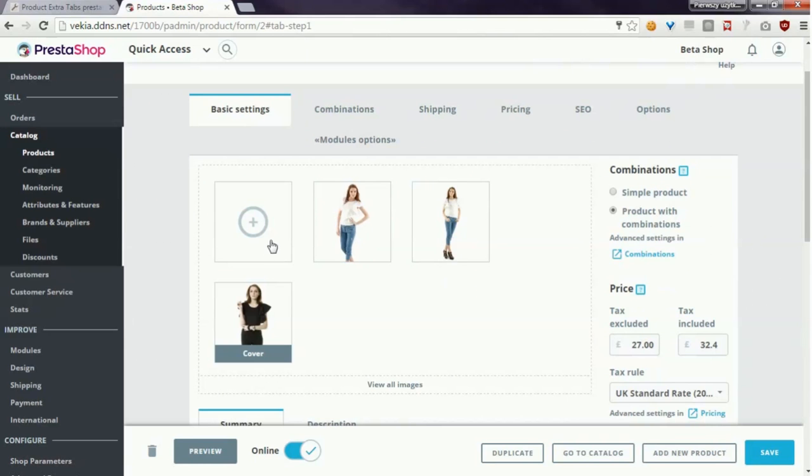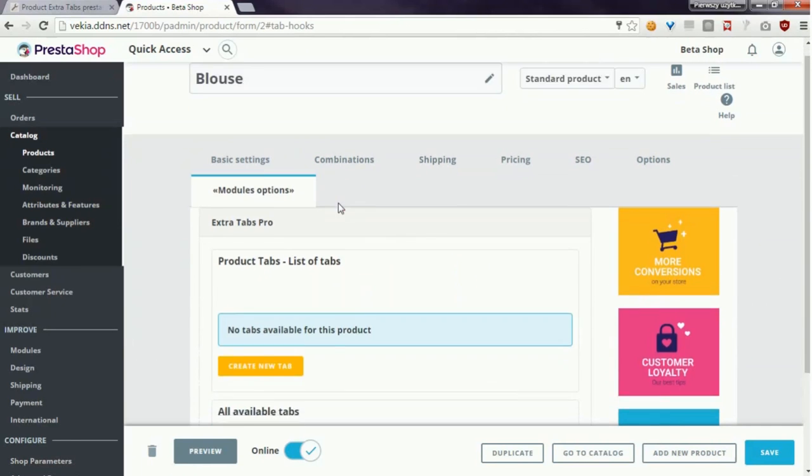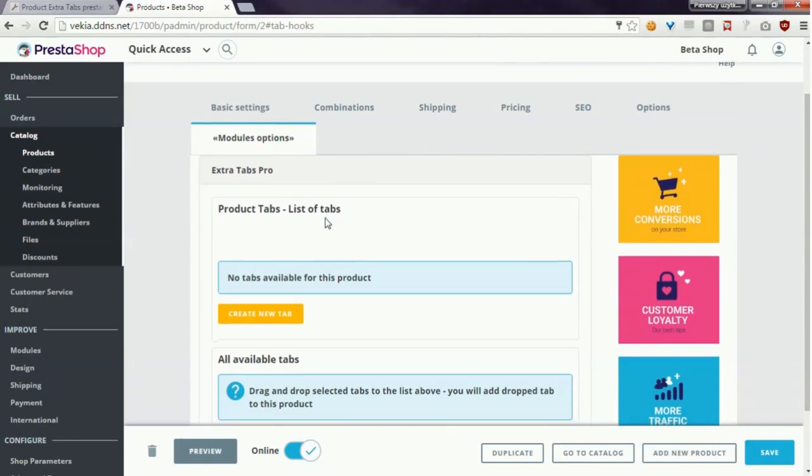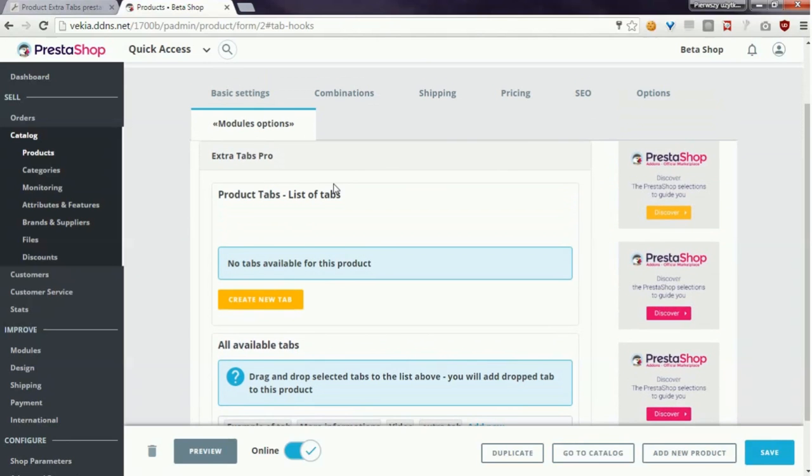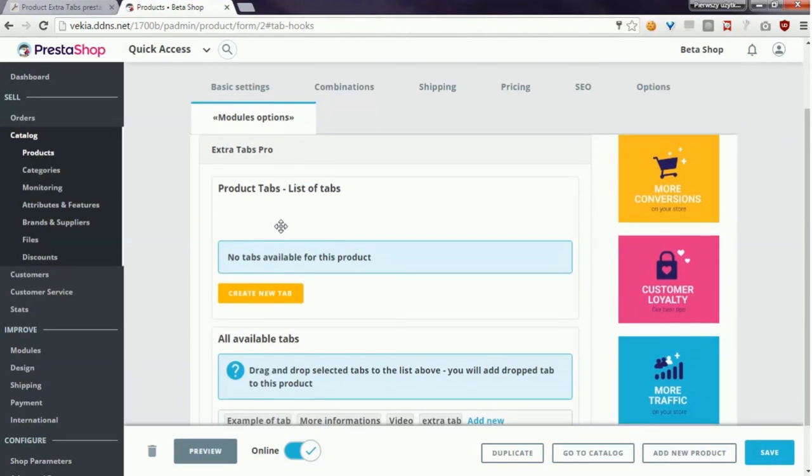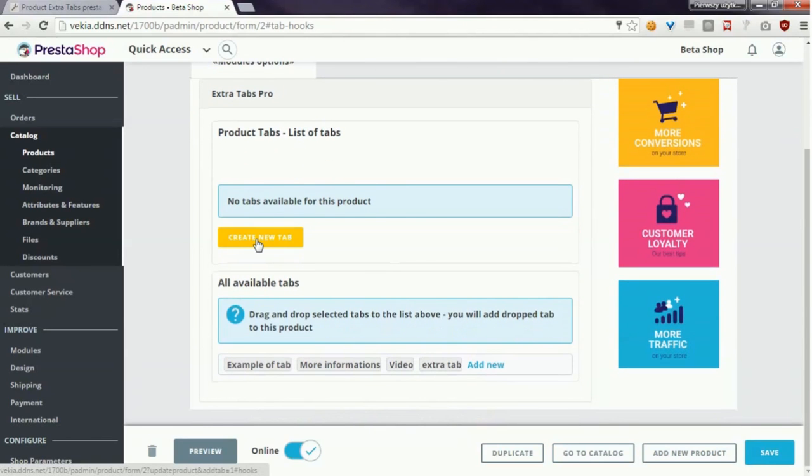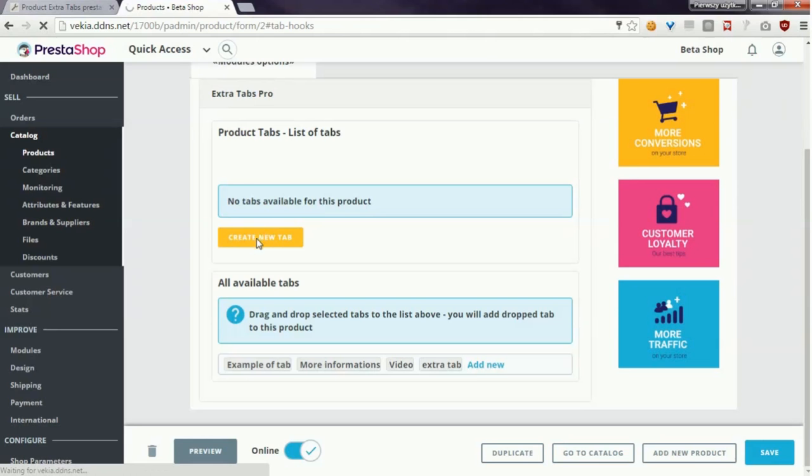My module is available on the modules options section and you can see it here. To create a new tab for this product you just have to click on create new tab button. You will be redirected to a form where you can create a new tab for this product.